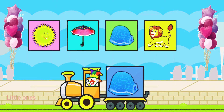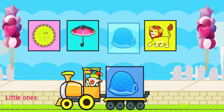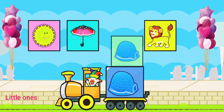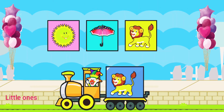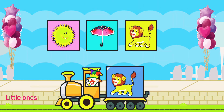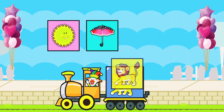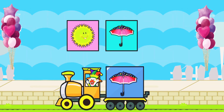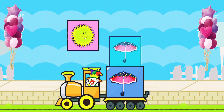Drag to match the same pictures. I for Igloo. L for Lion. U for Umbrella.